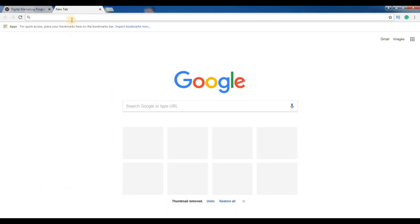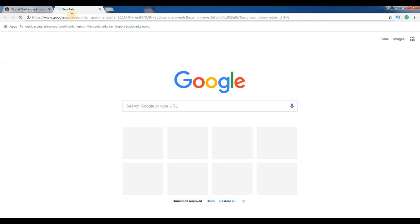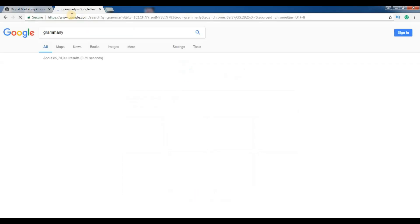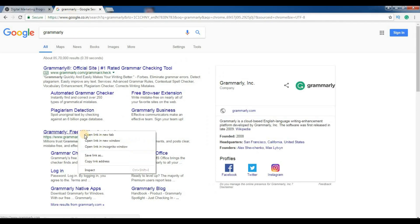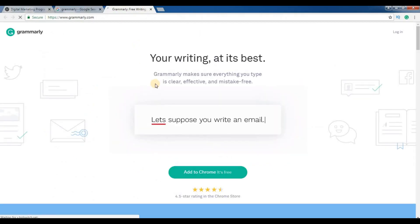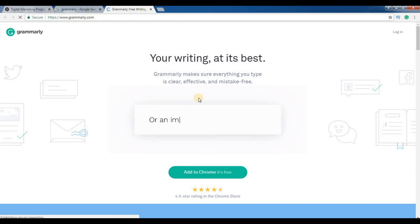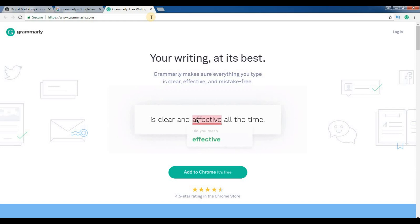First and the best option is Grammarly. As shown in the screen, it's giving its demo. So whatever you write on Facebook, whatever you write on email will be corrected by Grammarly.